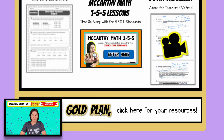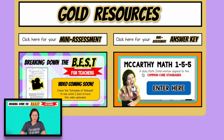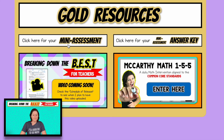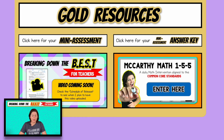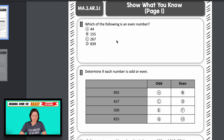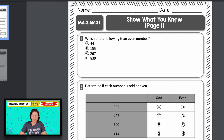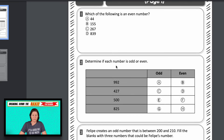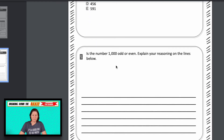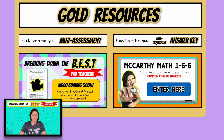If you have the gold plan, you can go down and click for the gold. The two big highlights for the gold plan are the mini assessment and McCarthy Math 155. You do get this Breaking Down the Best video ad-free, which is a nice perk, but these videos are also available on YouTube with ads. The mini assessment has a variety of question types. Your county might provide their own assessments, so you can use these as extra practice or a practice test — usually about four to five questions to get a good idea of where students are with the standard.